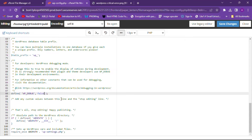This is the line from where we can enable and disable WP_DEBUG. The default value will be false. We have to enable WP_DEBUG to find which plugin or file is causing the error on our website. Simply turn the false value to true.